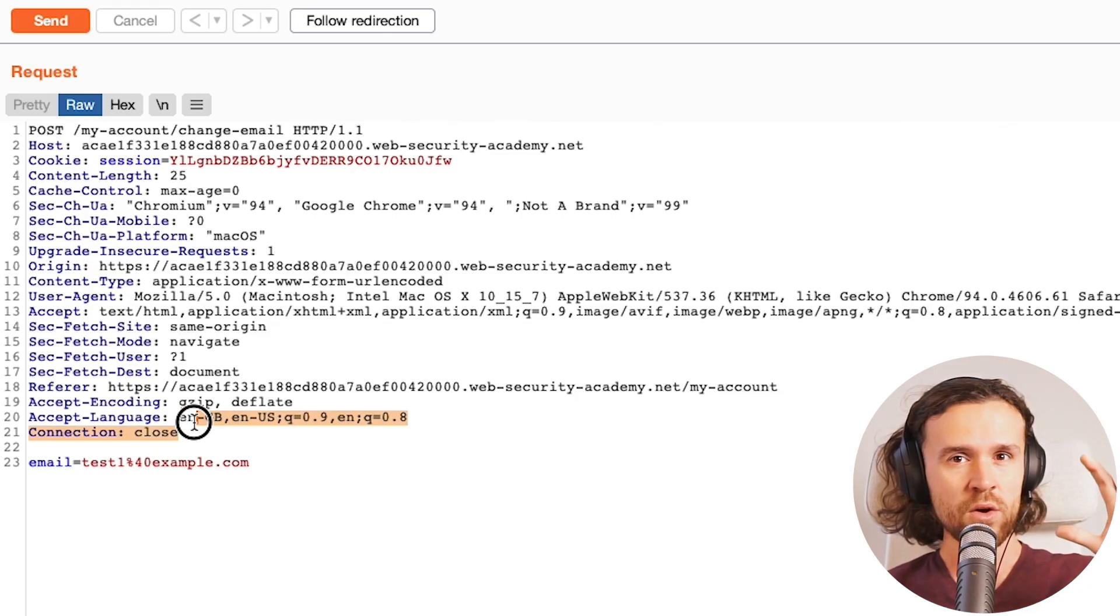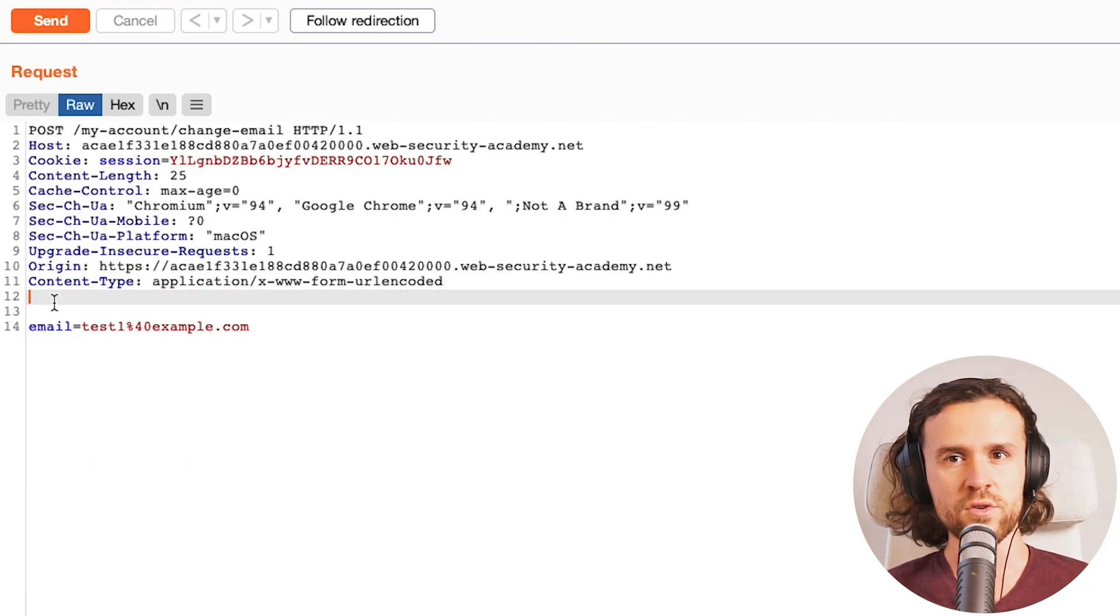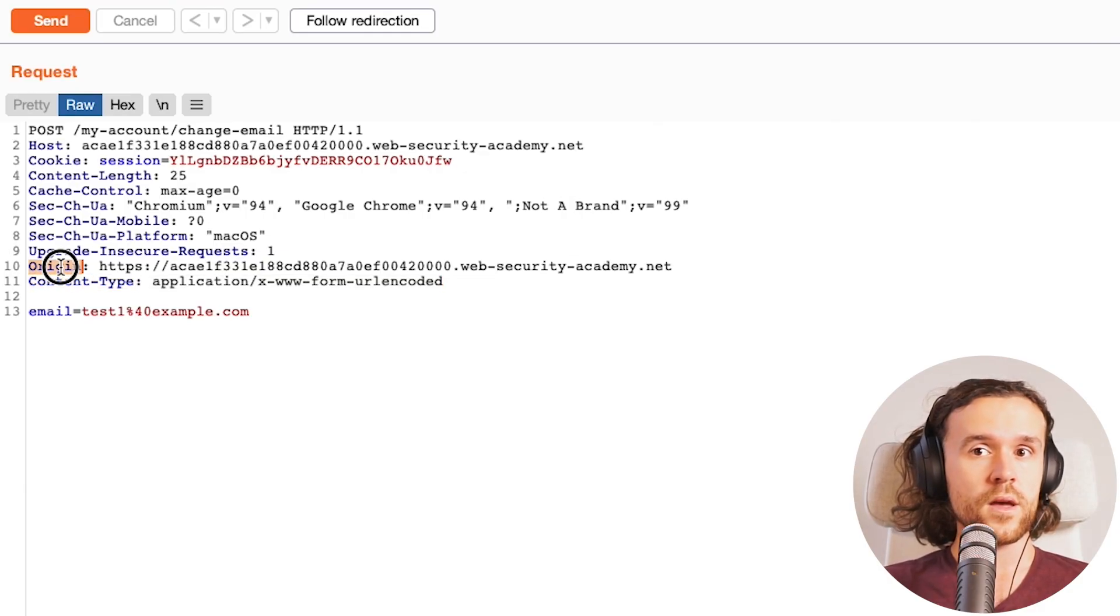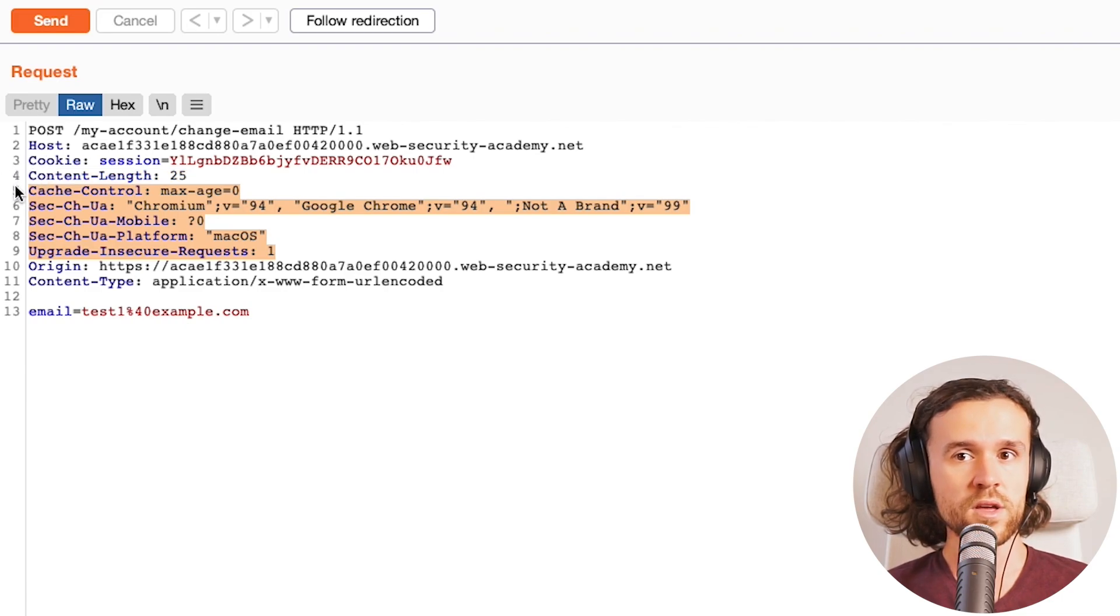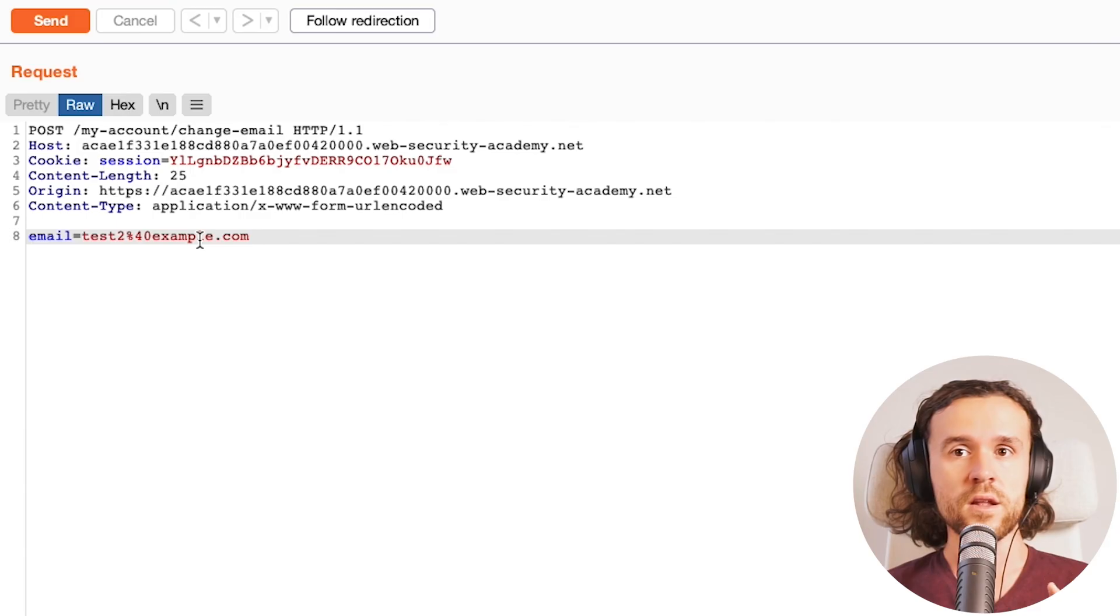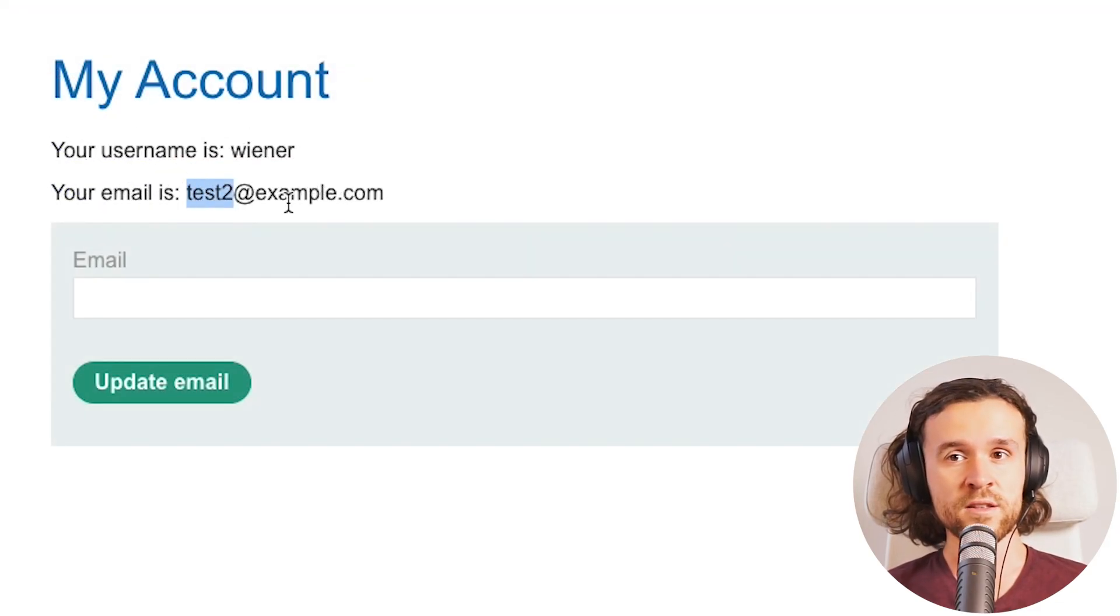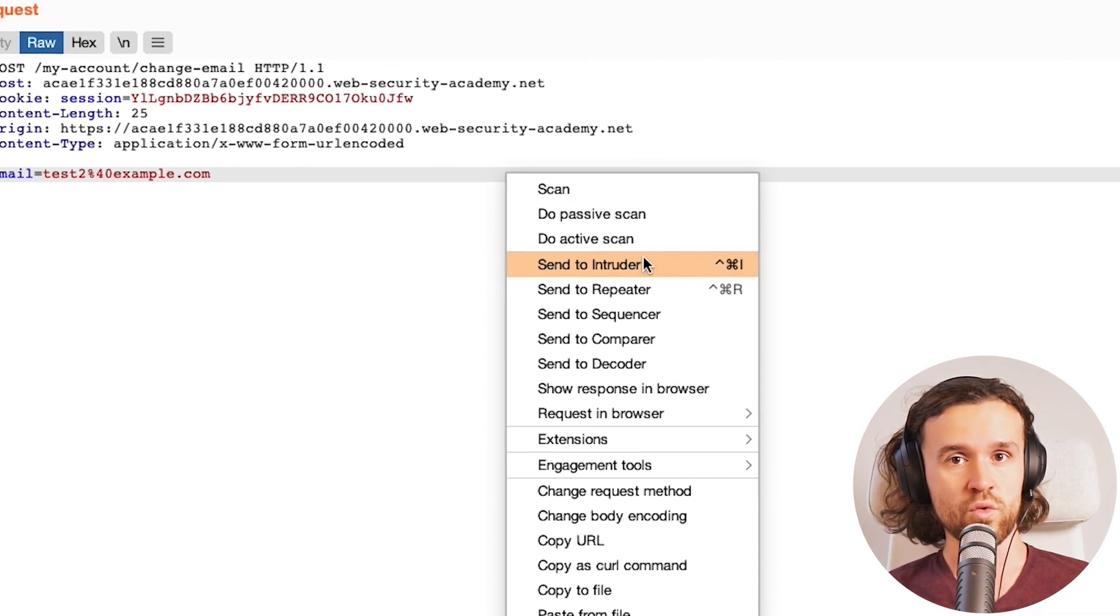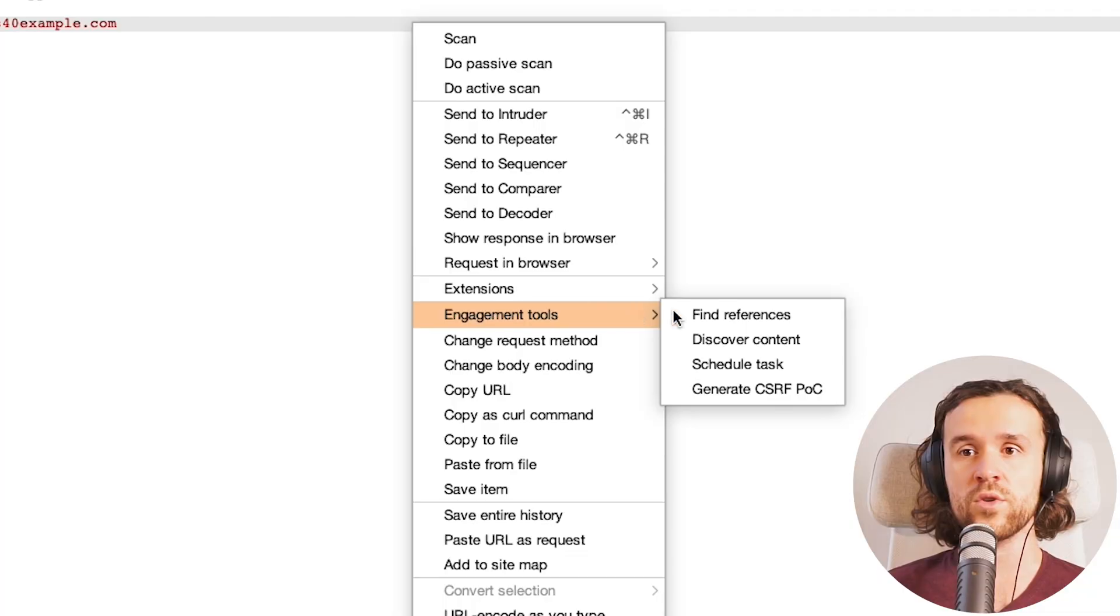Now we see that the whole request is super cluttered. We want to get rid of a lot of the headers that we don't really need, the HTTP headers. We want to keep the content type because that's usually super important. Let's send it again and we see that it still works. Now we have an easier request to work with.